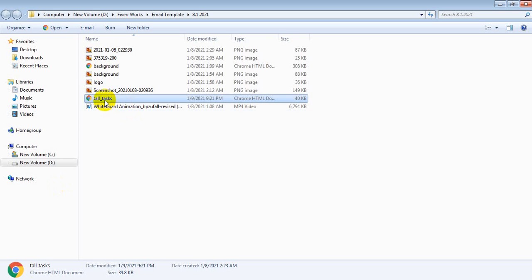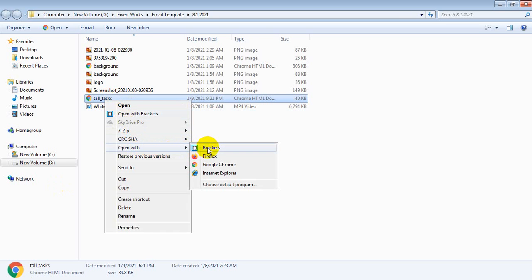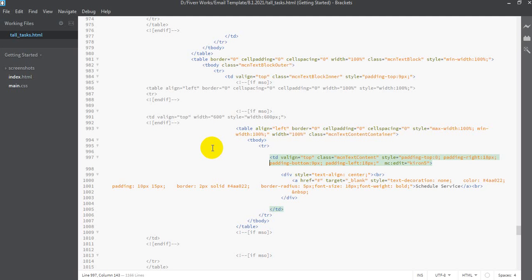First of all, I have to open this one with a text editor. I am using Brackets, but you can use Notepad or any other text editor.